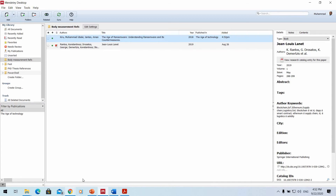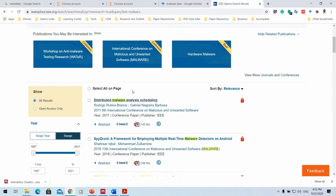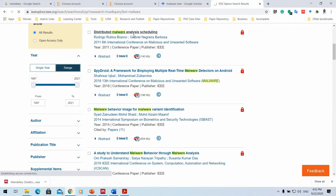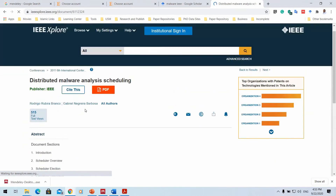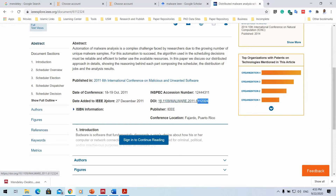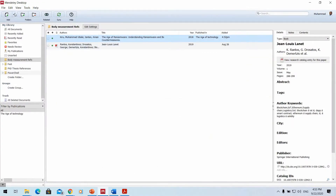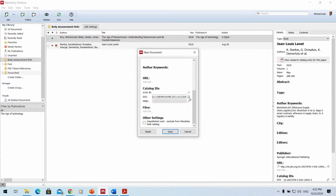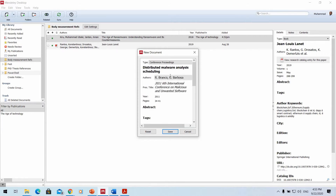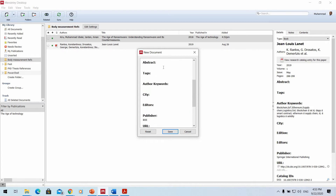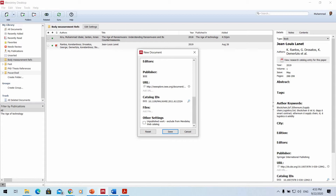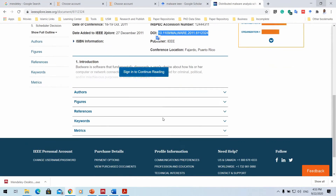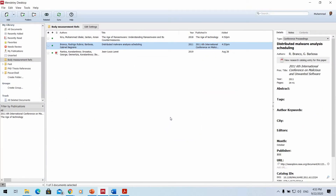Another way to add materials is by using the DOI number. Go to a paper on IEEE, copy the DOI number, then in Mendeley go to 'Add Entry', select the DOI option, paste the DOI, and click Search. Mendeley will automatically locate the paper on the web and populate all the information. Always verify the details are correct before clicking Save.